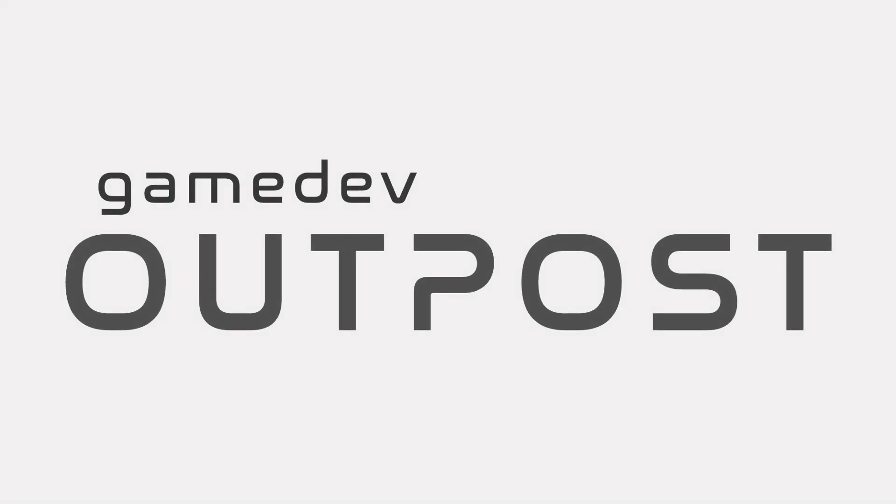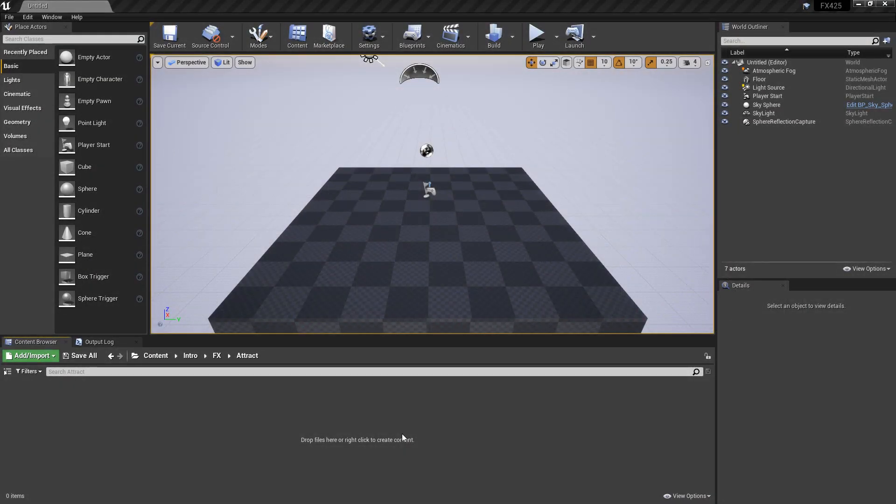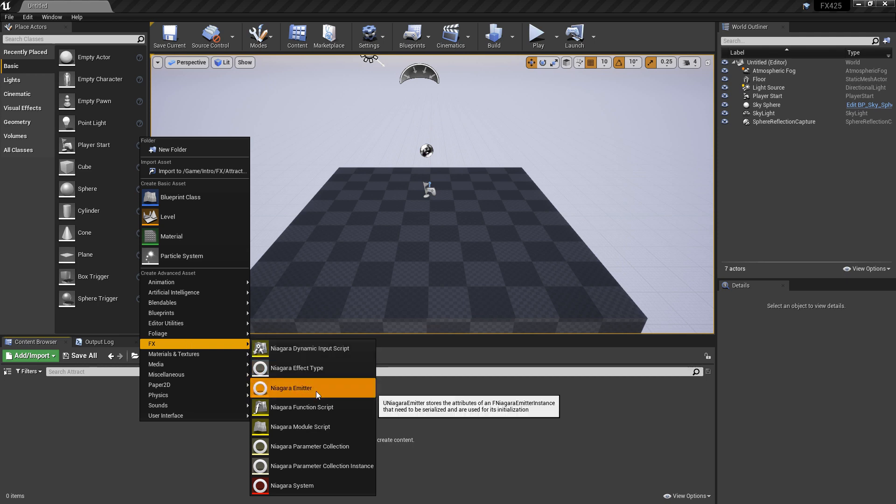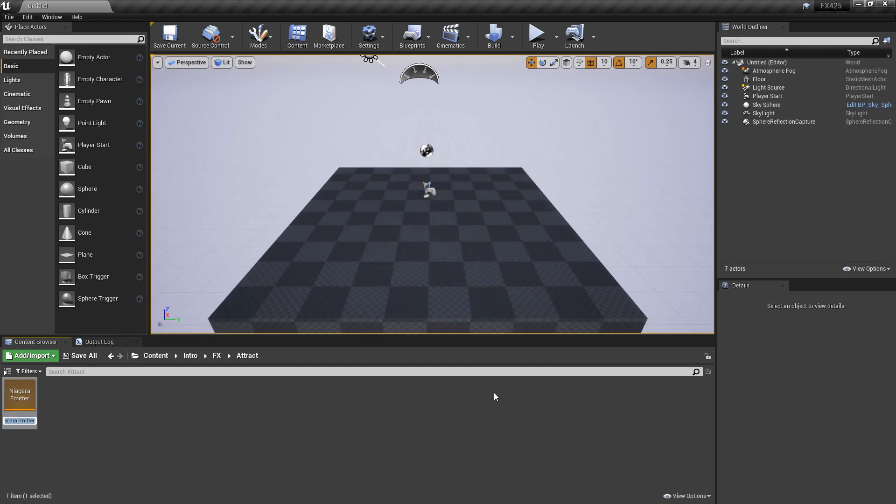Hello and welcome to the Game Dev Outpost. In this video we're going to talk about Niagara and attraction forces in Unreal 4. So to get this started I'm going to right click in the content browser and create a Niagara emitter from an empty blank template, give it a name, and then we'll open it up.